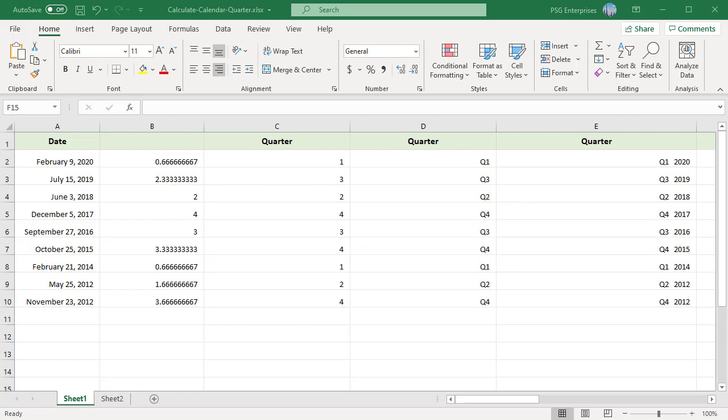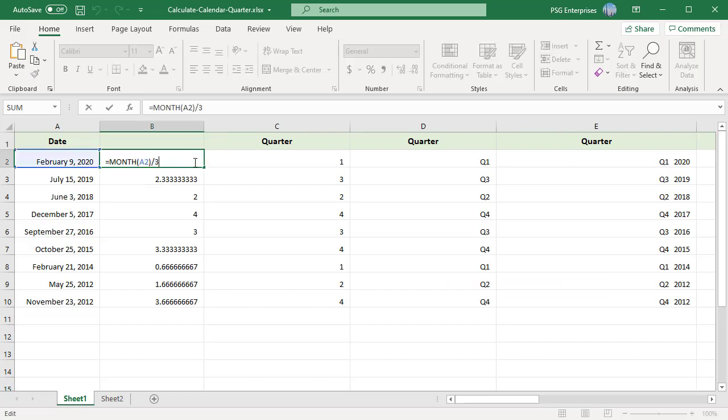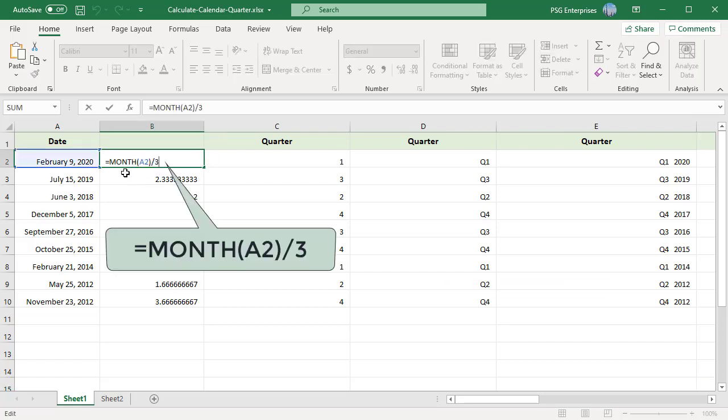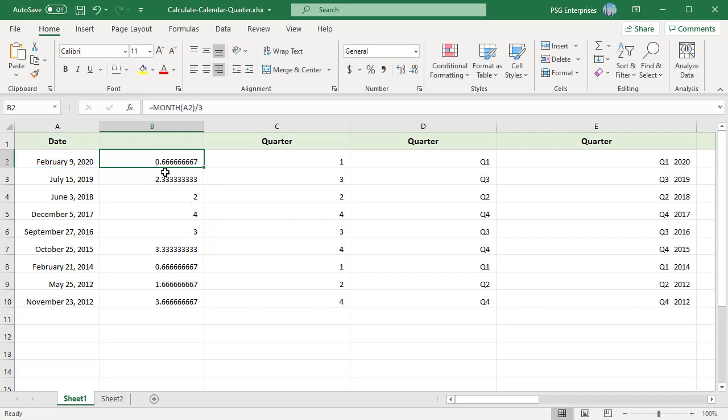There is no Excel function available to return this information based on a given date. You can use the ROUNDUP function together with MONTH to get the calendar quarter for a date. First use the MONTH function to extract the month as a number between 1 to 12, then divide this number by 3.